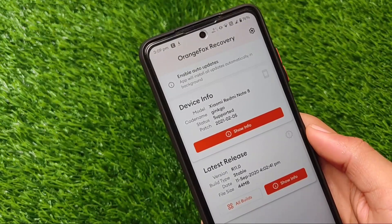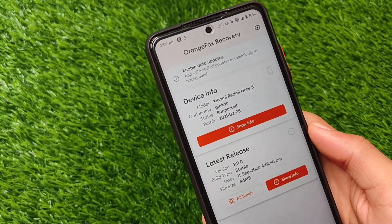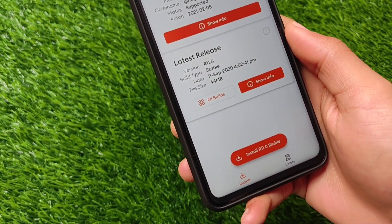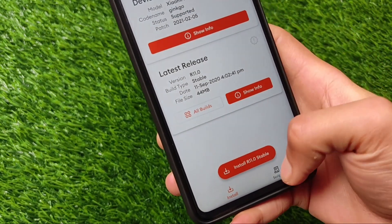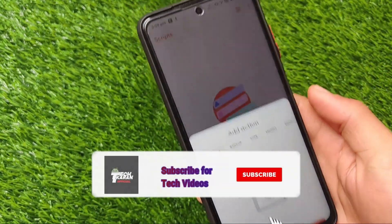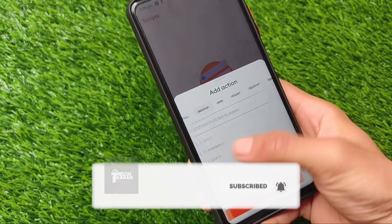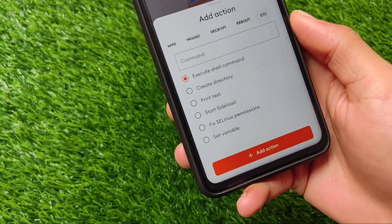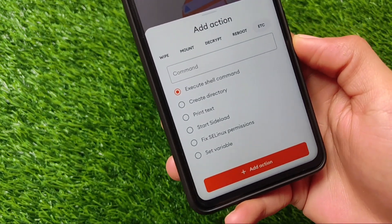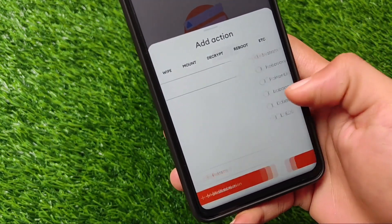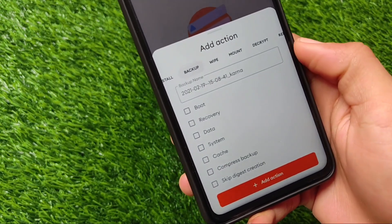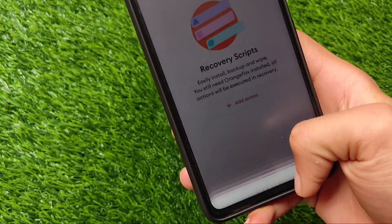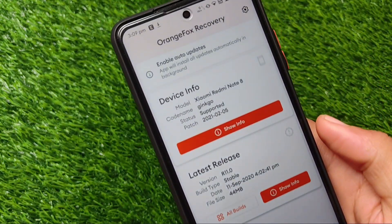What is up everyone, this is Karen here, welcome back to Tech Current YouTube channel. Orange Fox Custom Recovery — you've already heard about it. This is a very cool and advanced kind of custom recovery available for a lot of devices, and now they've introduced a new app for devices which are officially supported. You can only use this Orange Fox Custom Recovery app on officially supported devices.